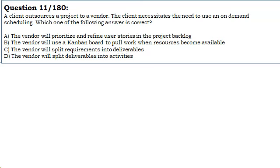A. The vendor will prioritize and refine user stories in the project backlog. B. The vendor will use a Kanban board to pull work when resources become available. C. The vendor will split requirements into deliverables. D. The vendor will split deliverables into activities.